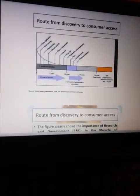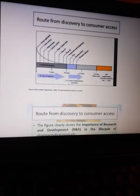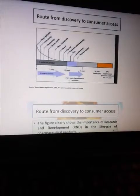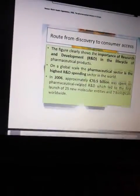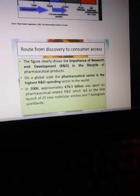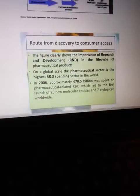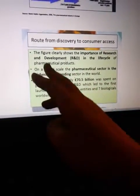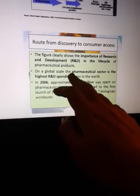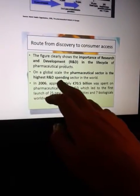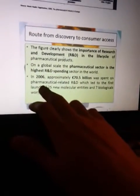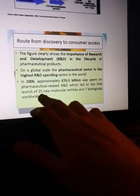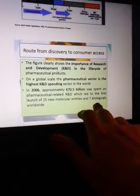The figure showing roots from discovery to consumer access clearly shows the importance of research and development in the life cycle of pharmaceutical products. On a global scale, the pharmaceutical sector is the highest research and development spending sector in the world. In 2006, approximately 70.5 billion was spent on pharmaceutical-related research and development, which led to the first launch of 25 new molecular entities and seven biologicals worldwide.